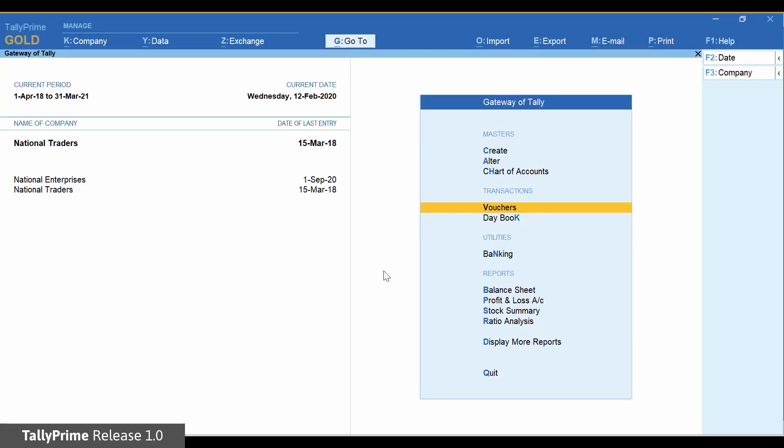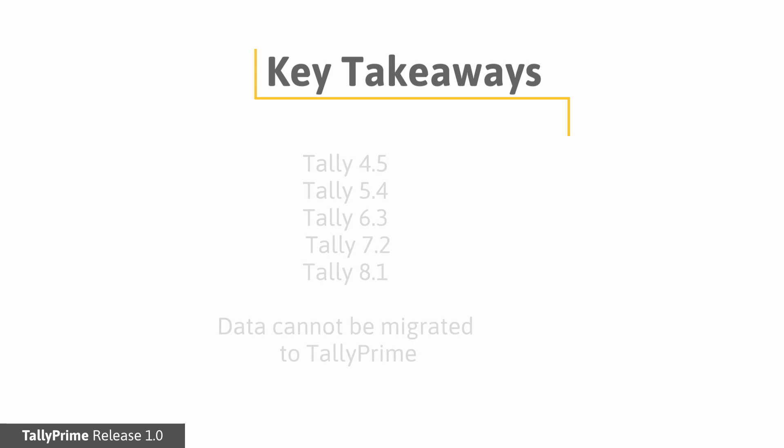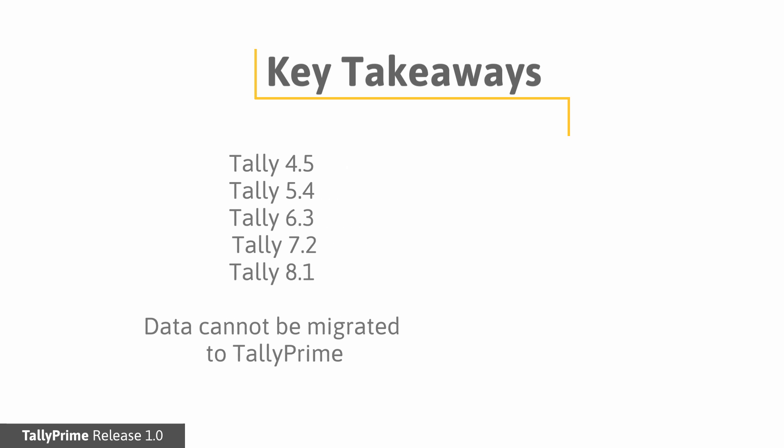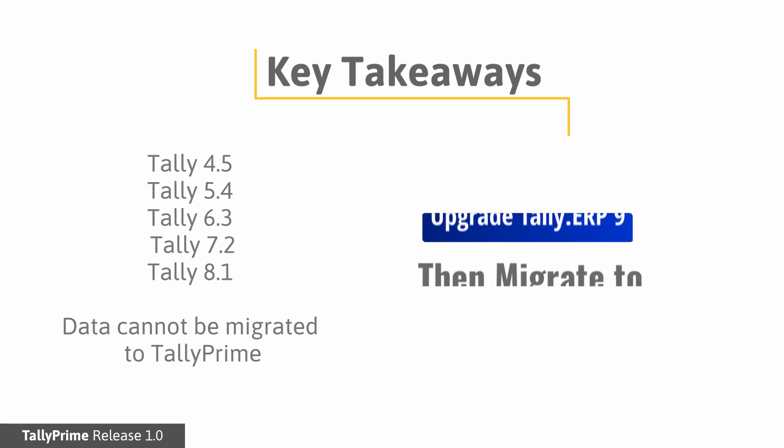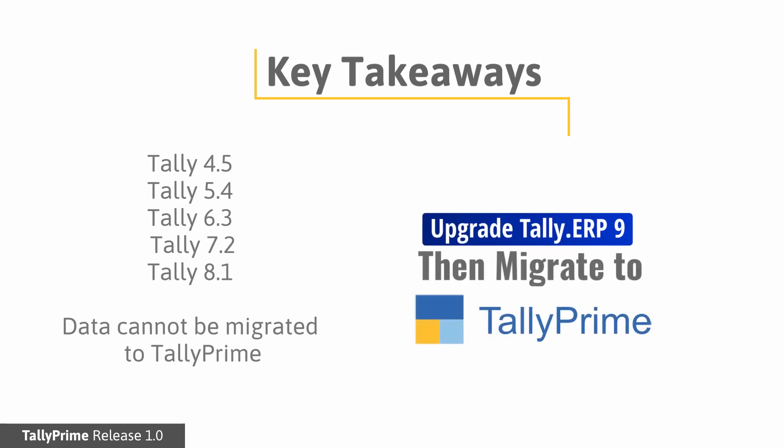The data from versions earlier than Tally ERP 9 cannot be directly migrated to TallyPrime. You will have to convert to Tally ERP 9 first and then migrate to TallyPrime.